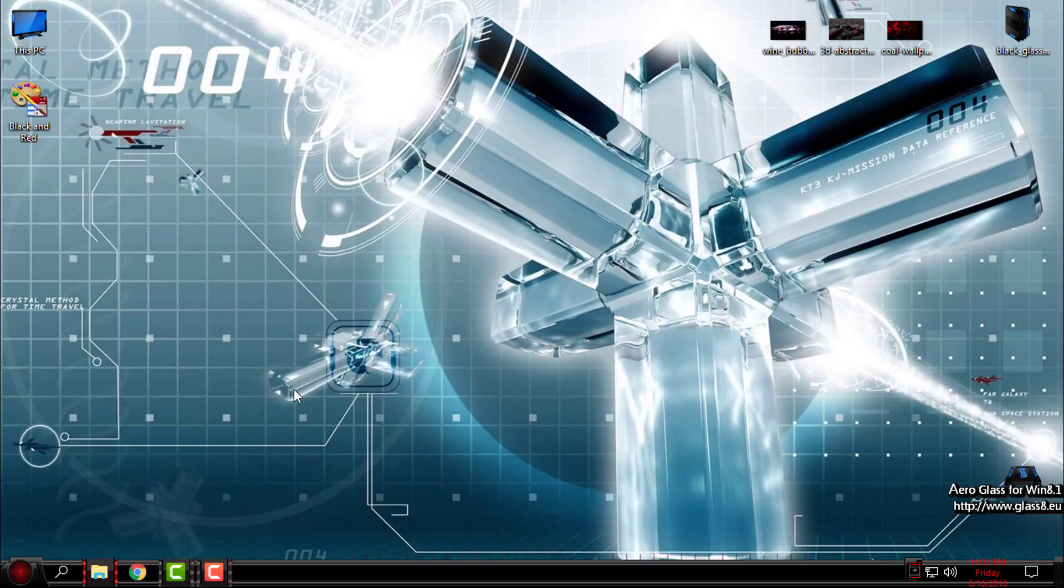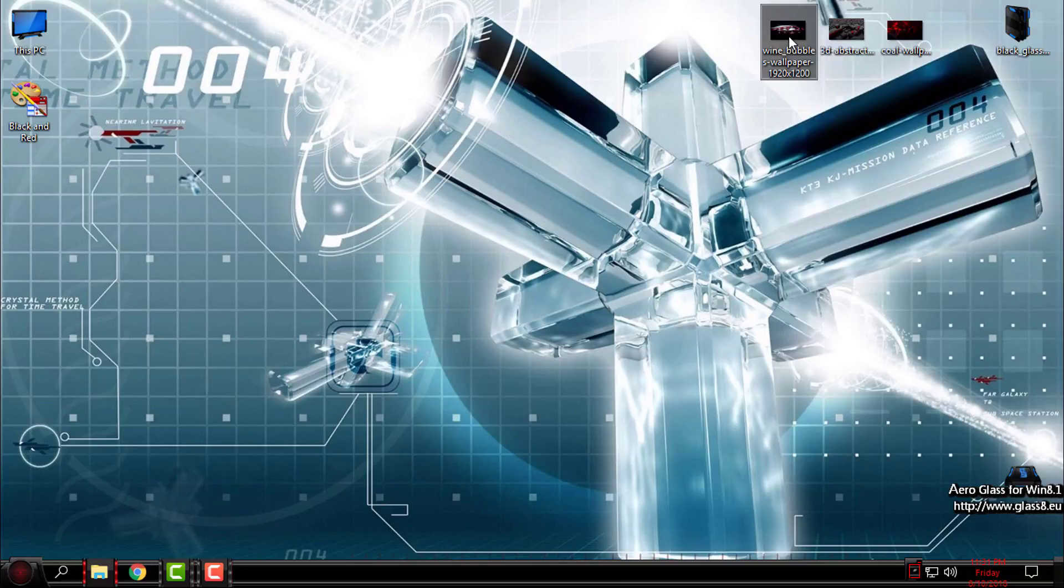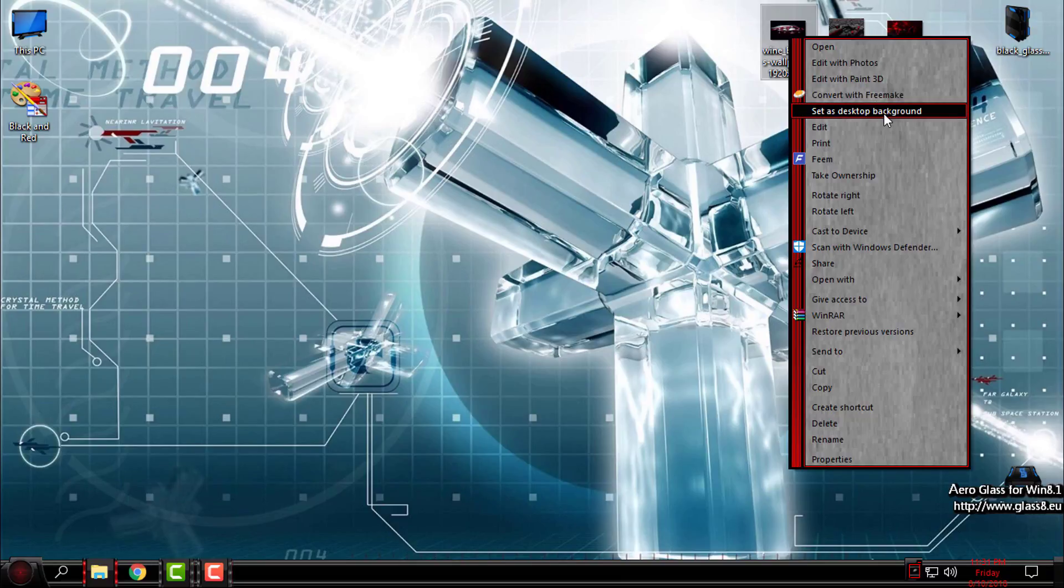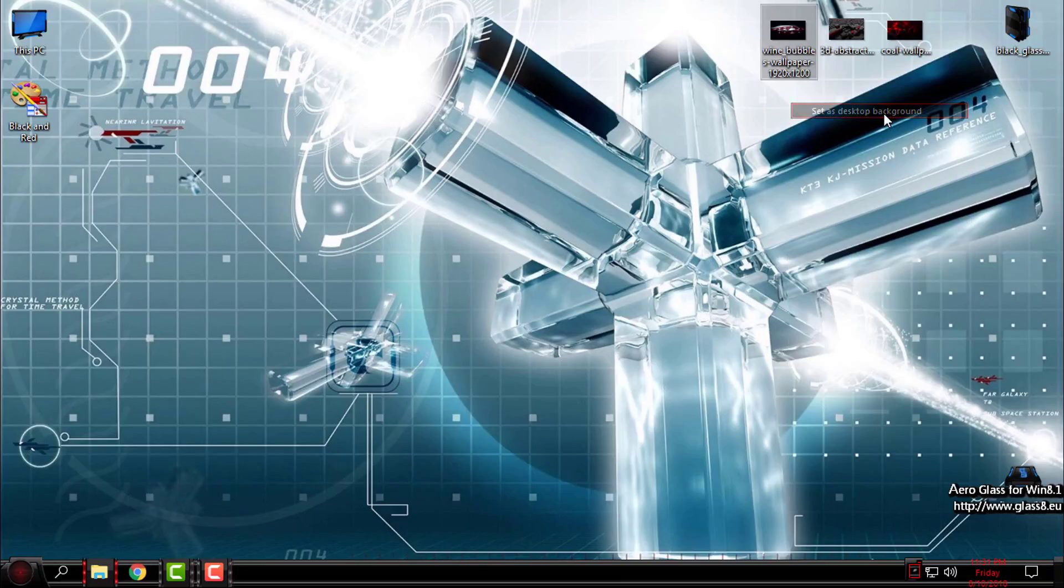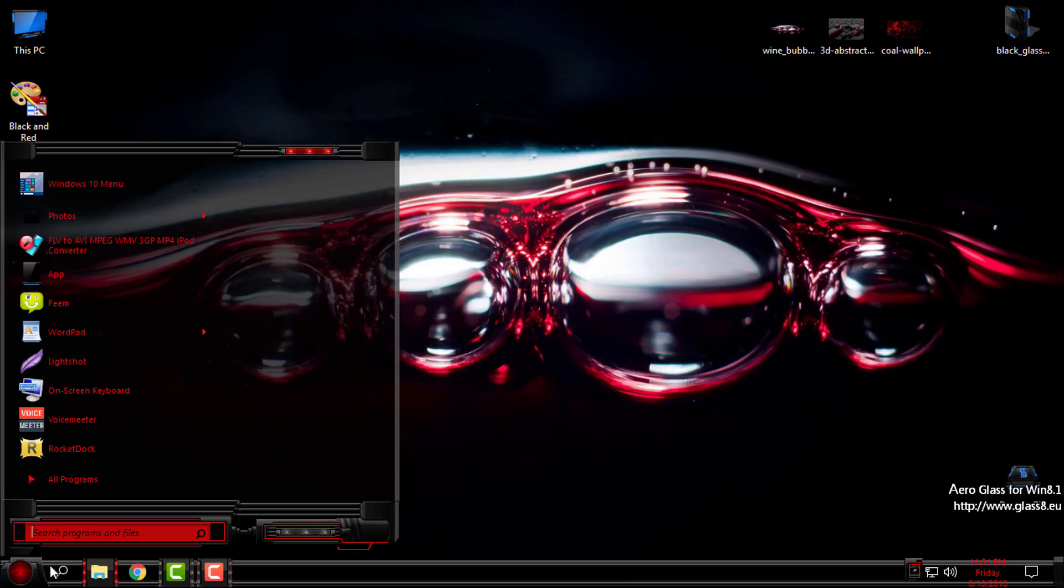So I have three different wallpapers here. Here's the first one, this one looks really nice.